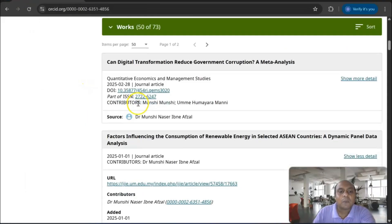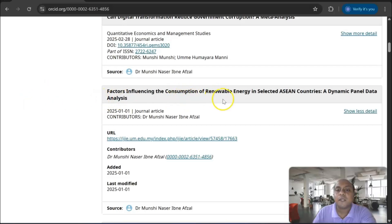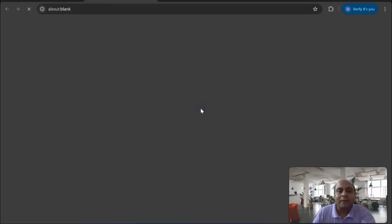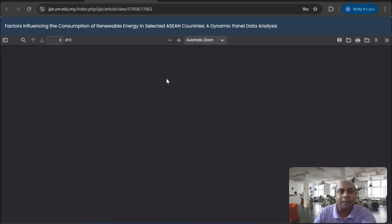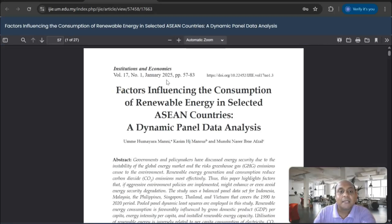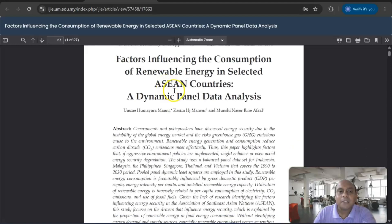Then, if I look at another one: 'Factors Influencing the Consumption of Renewable Energy in Selected ASEAN Countries: Dynamic Panel Data Analysis.' You can see what are the factors, I am talking about the data set, and the area of study. If I go to the website for the empirical one — this is a Q2 journal — you can see I already mentioned what factors I am investigating, the area of study being ASEAN countries, and what methodology I am applying. So easily, a Q1, Q2 journal reviewer can understand what is inside the research article.